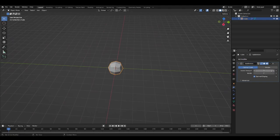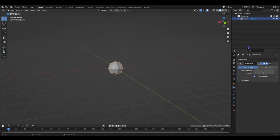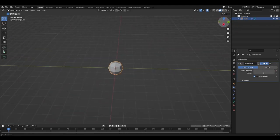You can change the viewport. I keep it on 1, but you can change it to things like 2 or 3 or 4 or 5 or 6. Zero is just a normal cube.